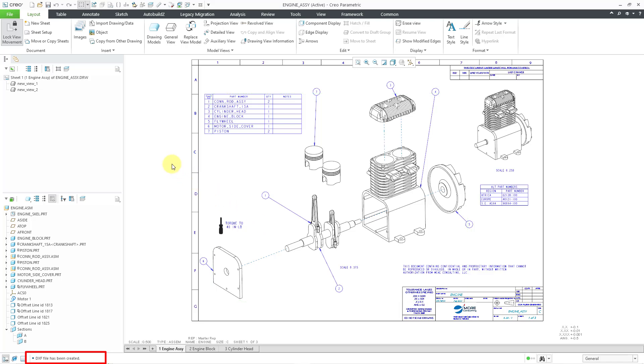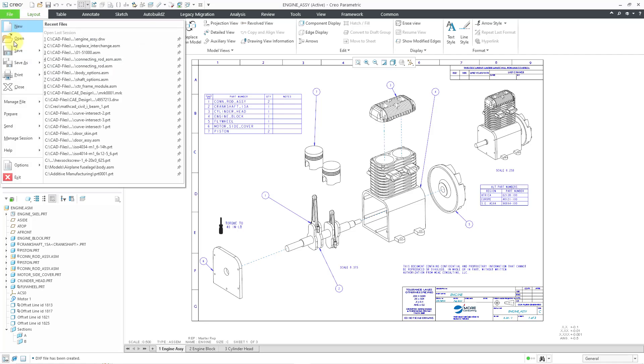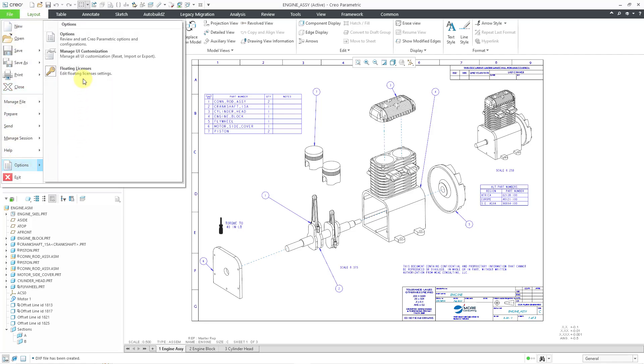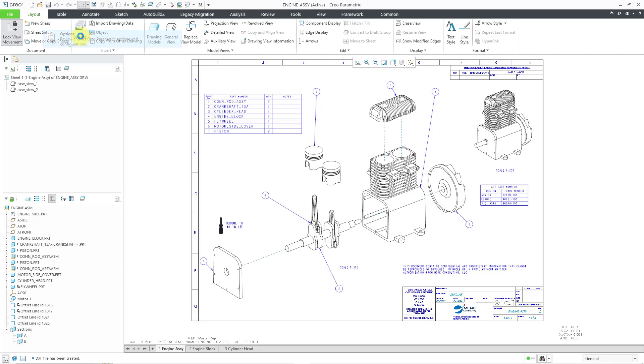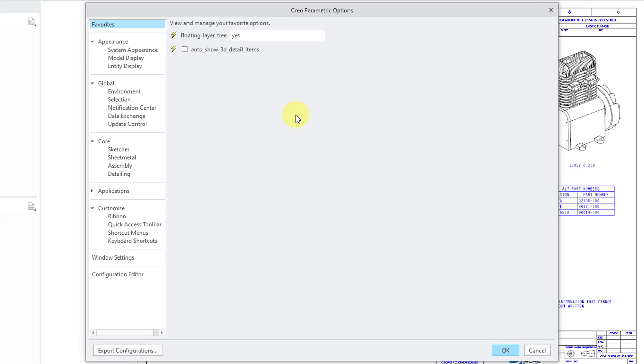Let's talk about a few of the other different options that you can set up. If you go to the file drop down menu and then options, this opens up the Creo Parametric Options dialog box.